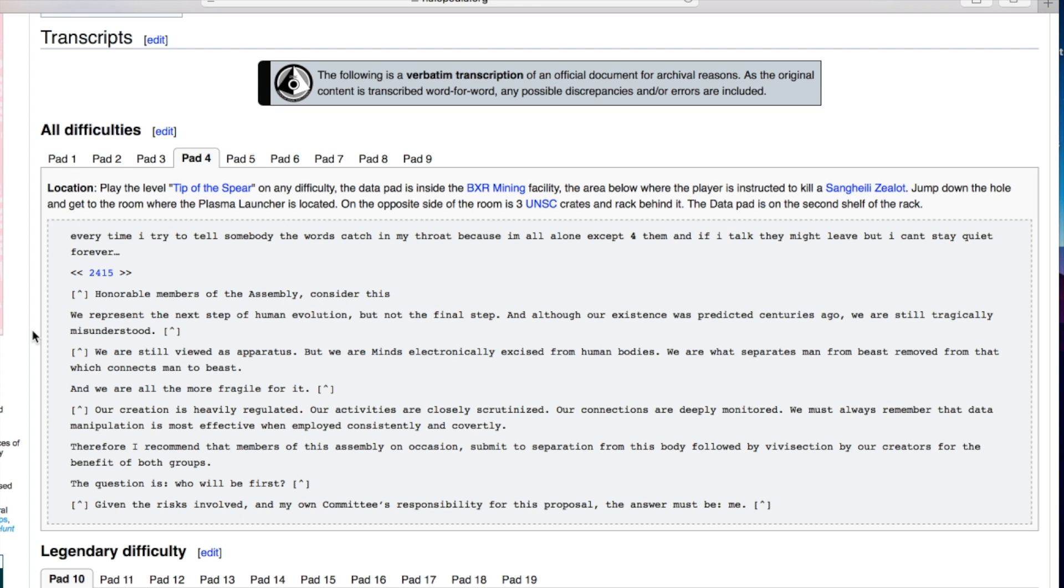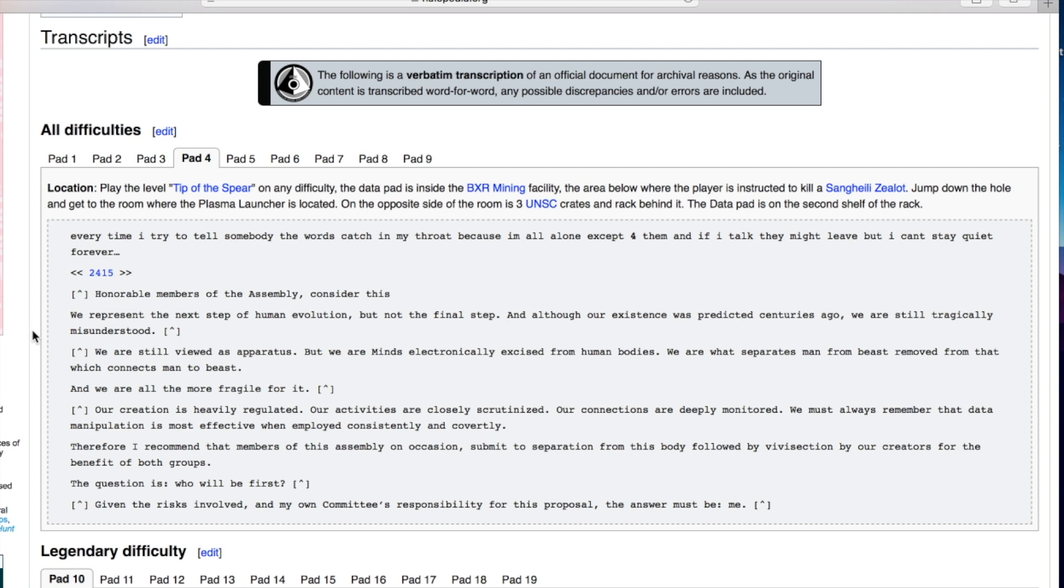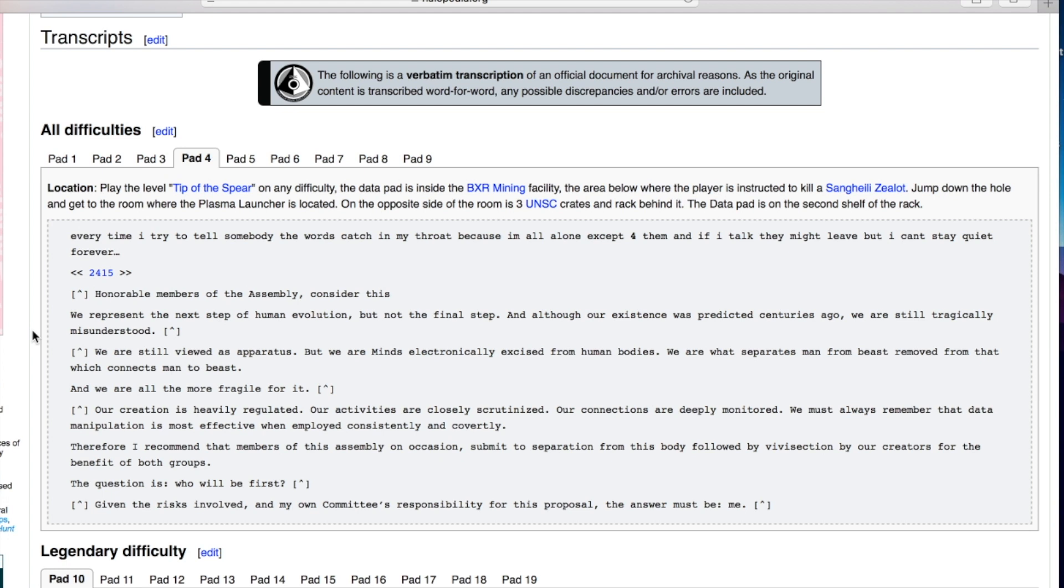Our creation is heavily regulated, our activities are closely scrutinized, our connections are deeply monitored. Data manipulation is most effective when employed consistently and covertly. Therefore I recommend that members of this assembly on occasion submit to separation from this body followed by vivisection by our creators. The question is who will be first? Given the risks involved, the answer must be me.